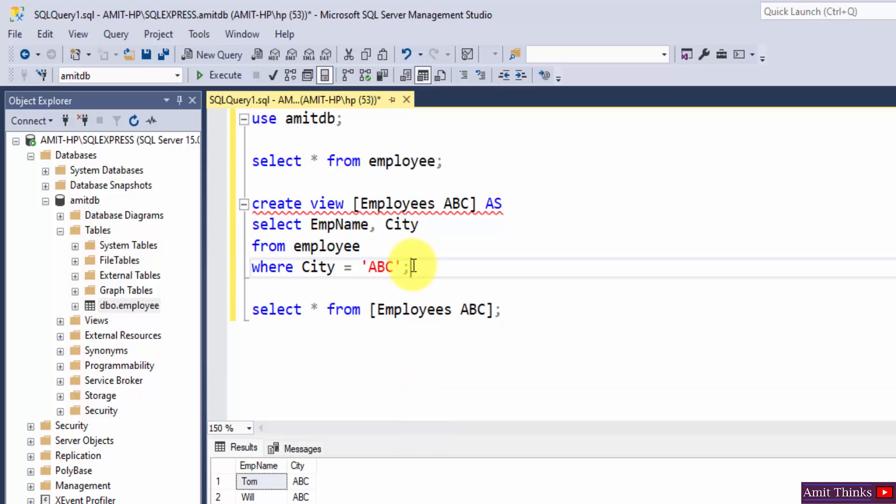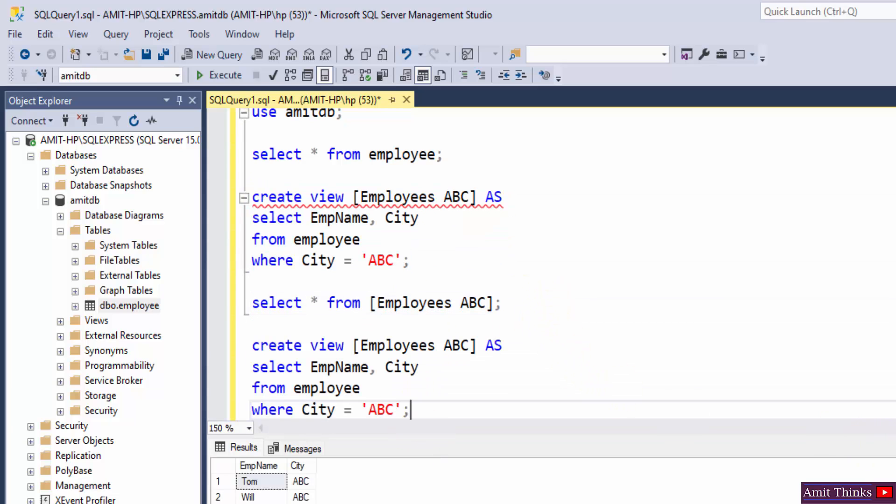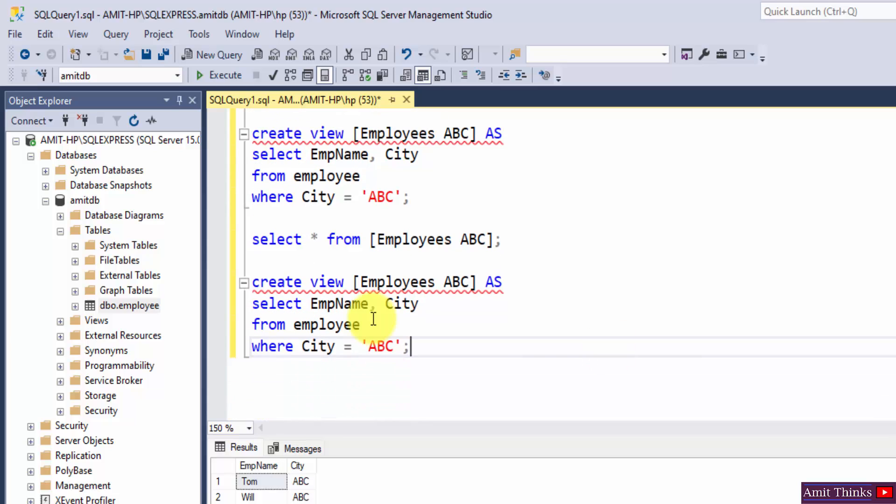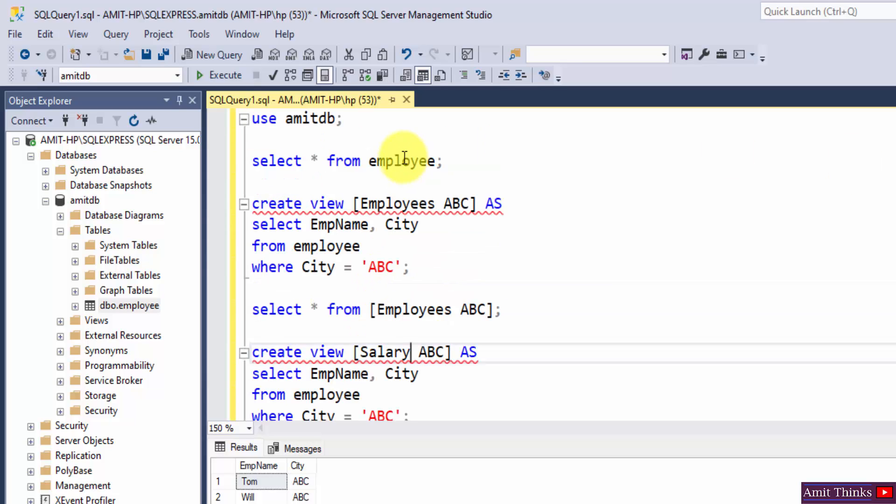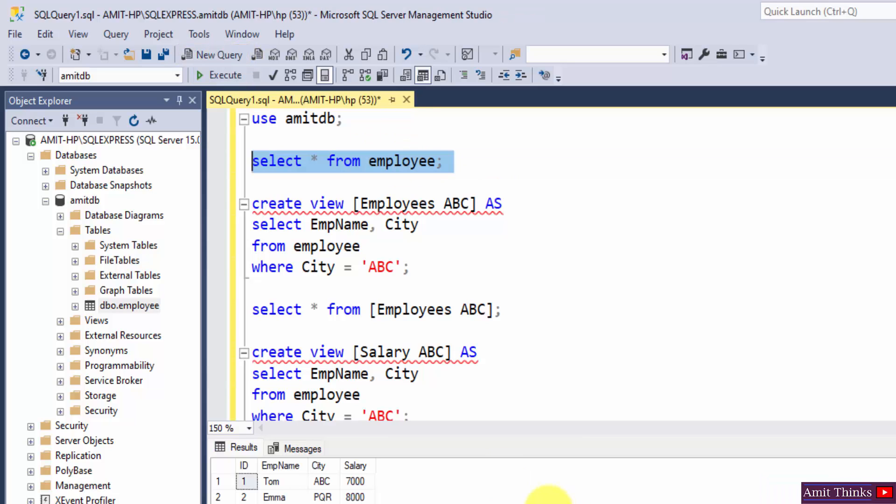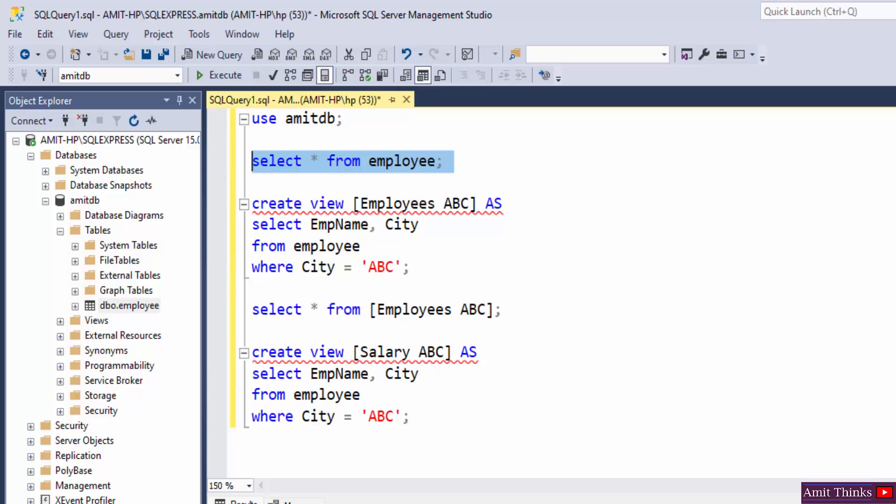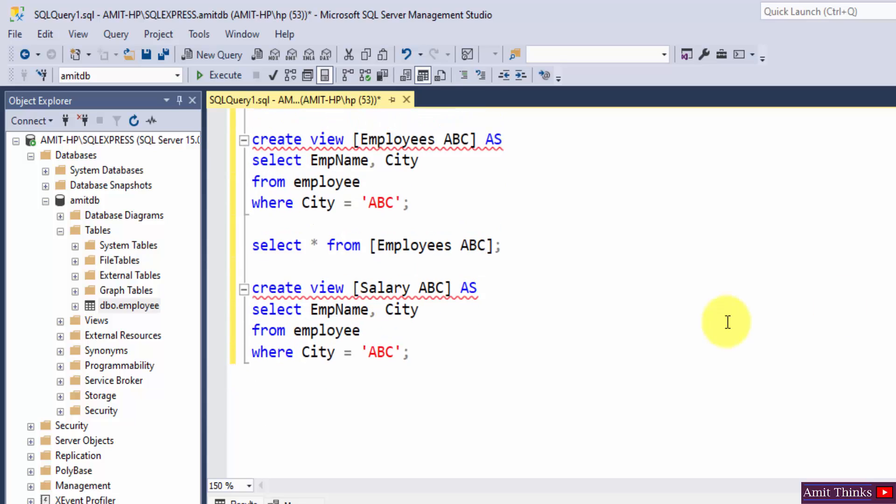Now let's say, let's say we want to create another view with salary. Let's view the records again, select star from employee. Let's say we are viewing records with salary greater than 7000.